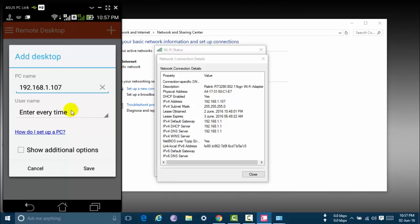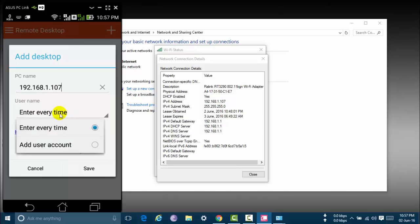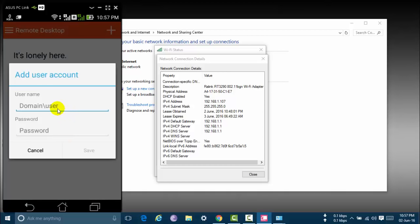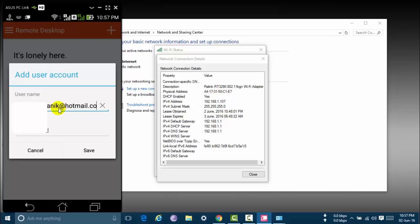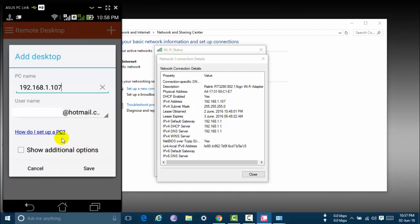Now click user name. Click add user account. Enter here to connect it your PC's Microsoft account. Enter this. I am entering my Microsoft account and click to save. Now click save.